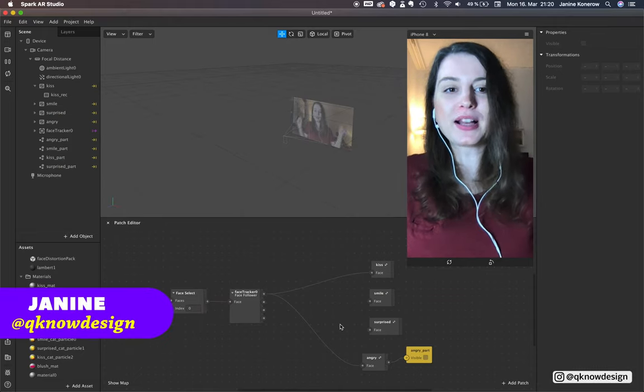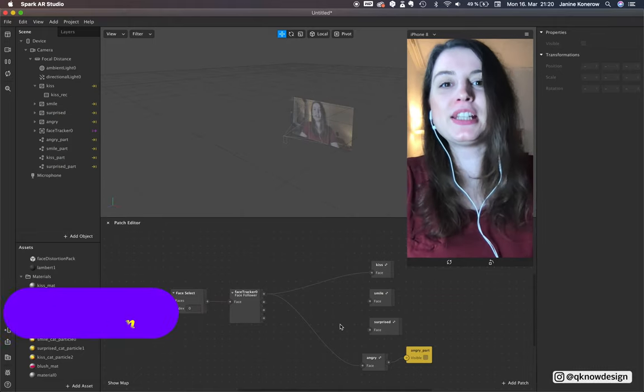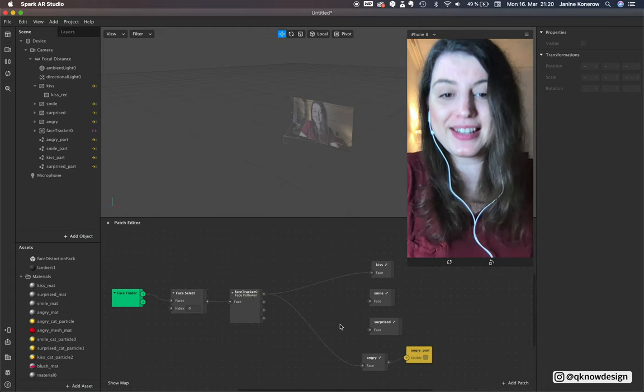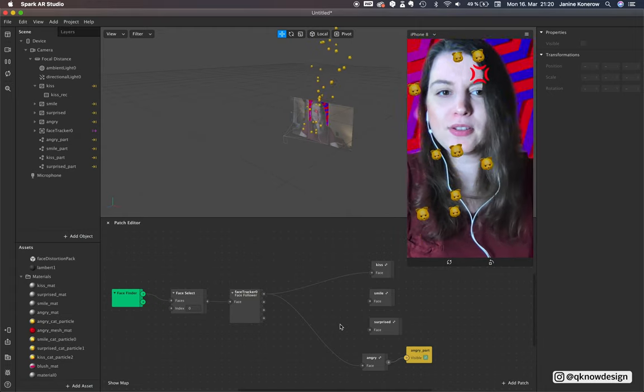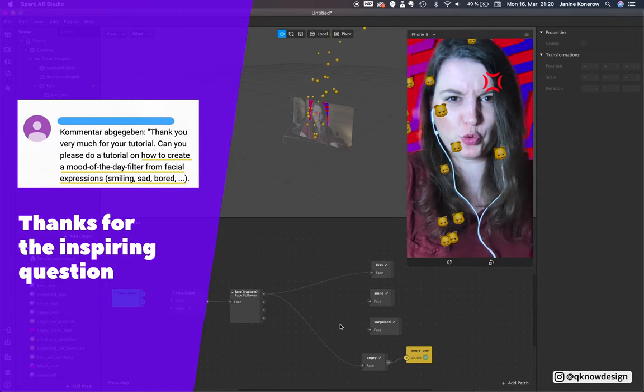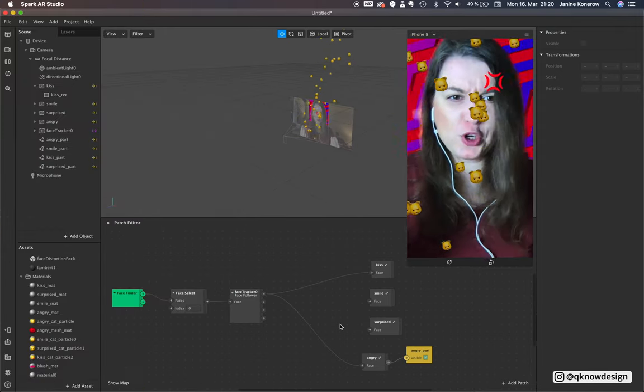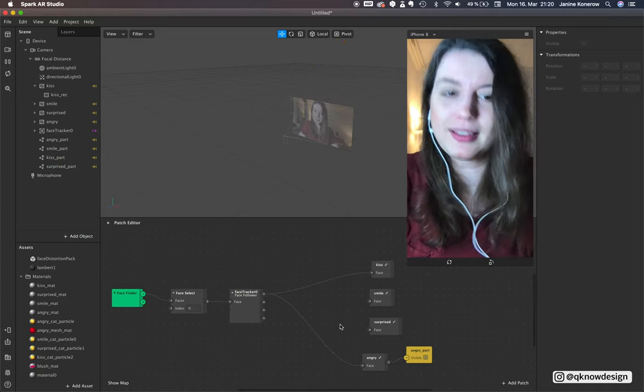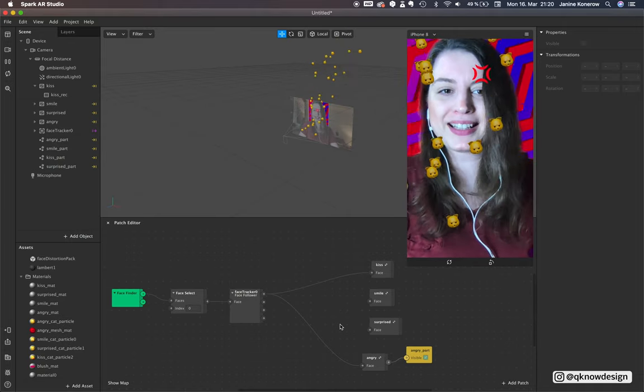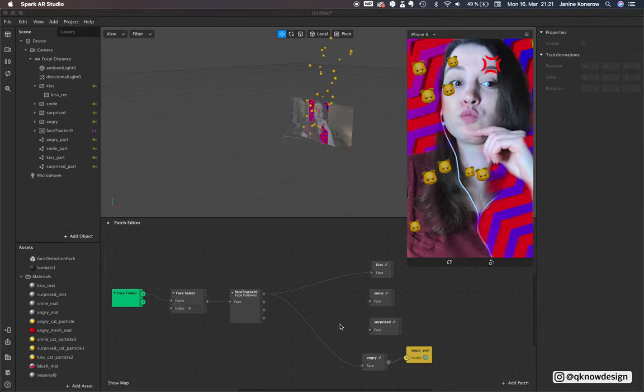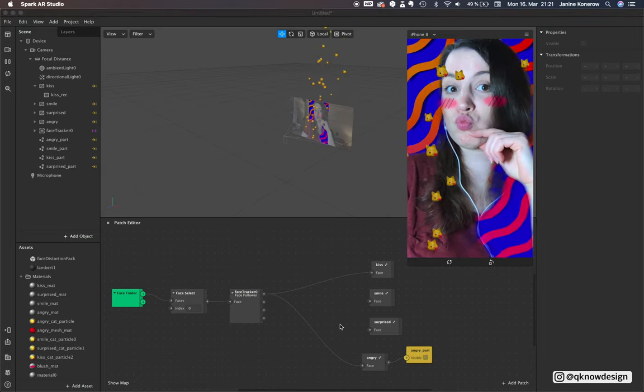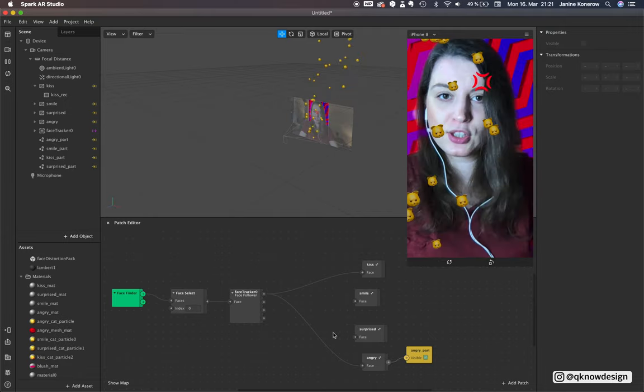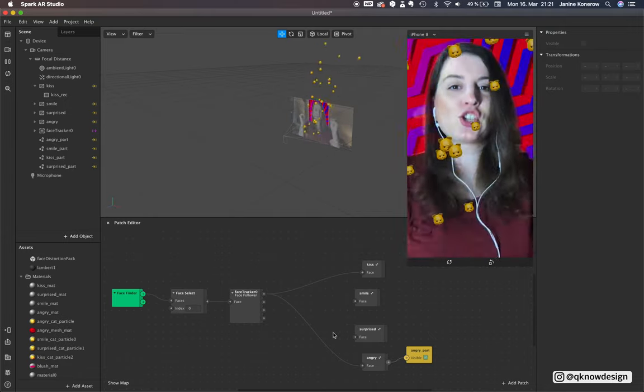Hello everyone, welcome to Cure Design. I am Janine and in today's tutorial I show you how to use different face patches for your facial expressions like angry.